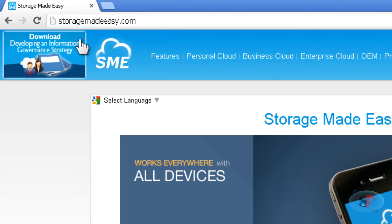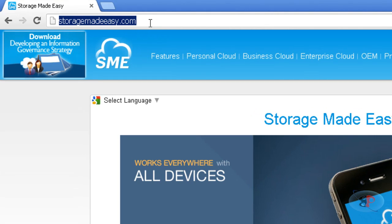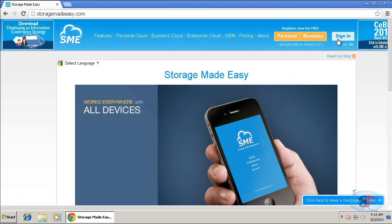First, go to the site called storagemadeeasy.com and register a free account for yourself by clicking on personal. Then, once you're registered, you will get an email to your given email address. You need to activate the account.